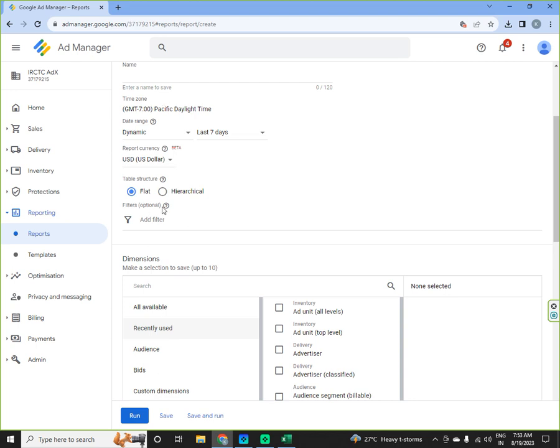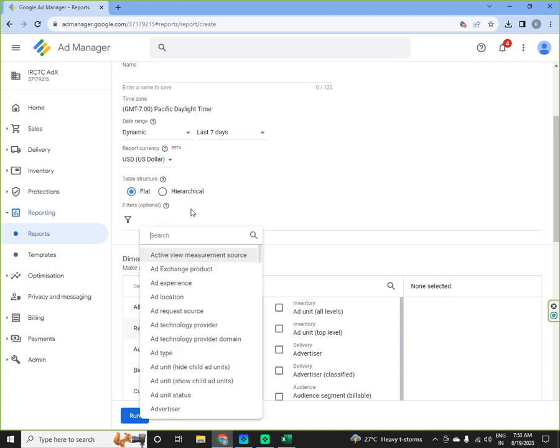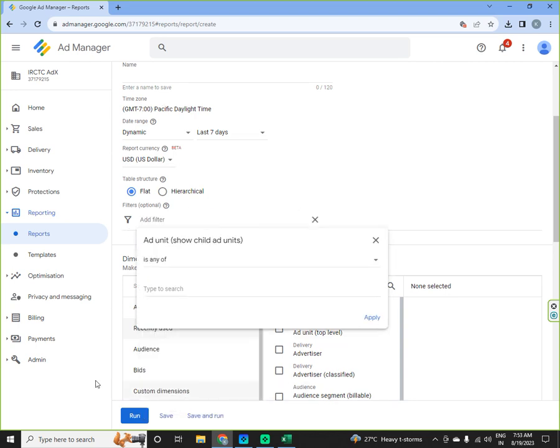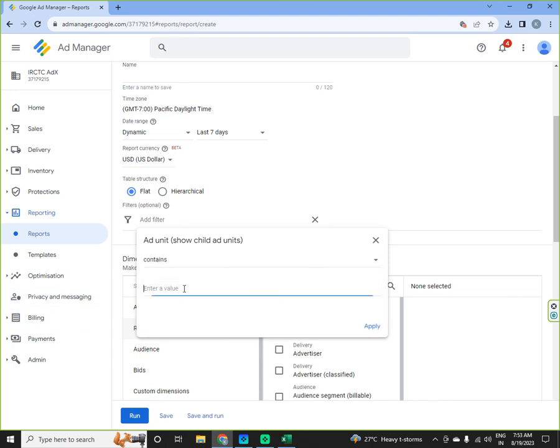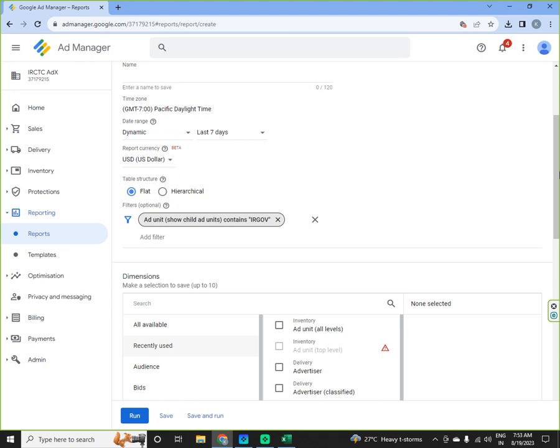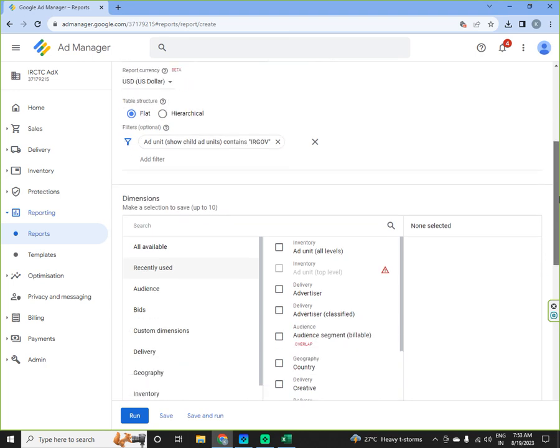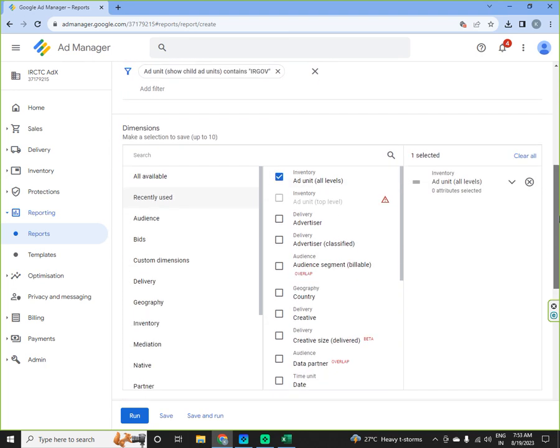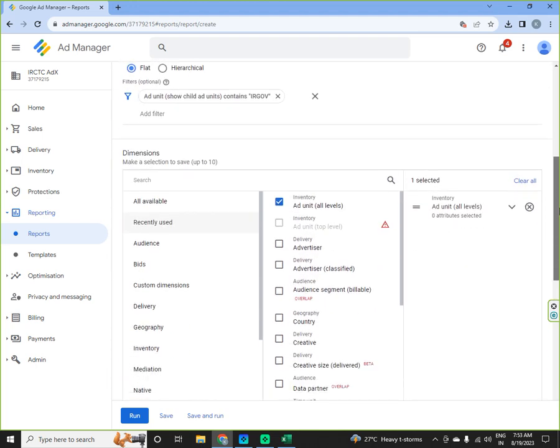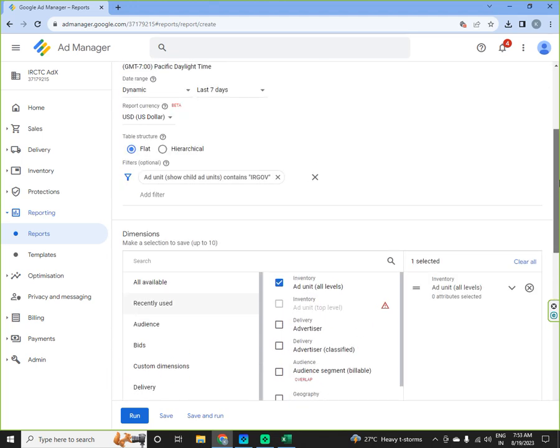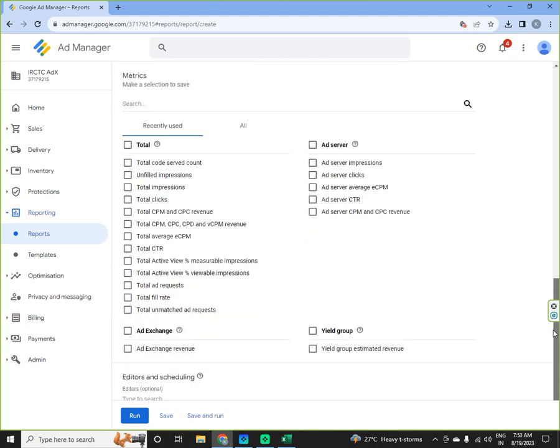And then if I want to search for a particular ad unit by the name of IRGOV, suppose all tags are made by the name of IRGOV, I will apply the same. I will select ad unit by the name. I will select ad unit at all levels. I will not select date. I will do that for all seven days consolidated.